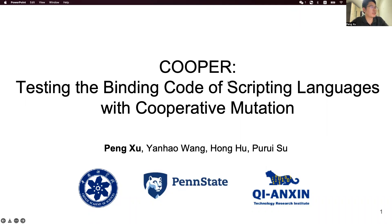Hello, I'm Xu Peng from Chile's Academy of Sciences. Today I'm going to introduce our research work, Cooper, testing the binding code of scripting languages with cooperative mutation. It's a joint work with Yihao Wang from Qianxing, Penghu from Princeton University, and collaborators from Chile's Academy of Sciences.